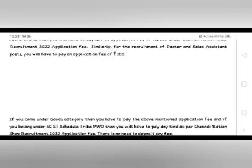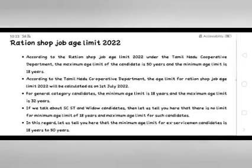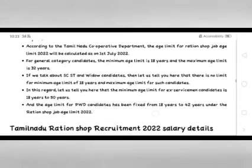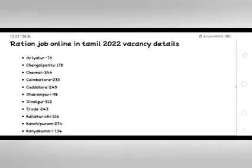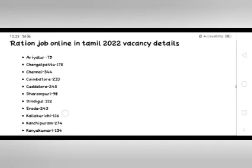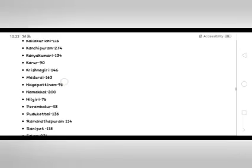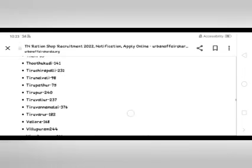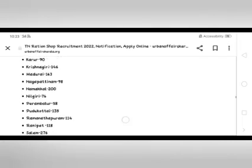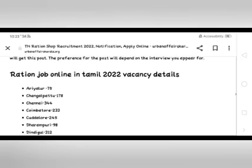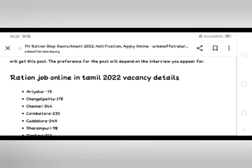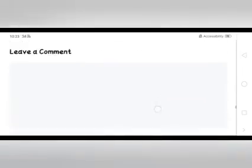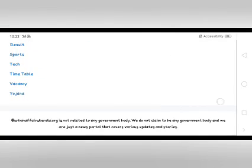Look at this video. I'm going to tell you how to use it in the same way. If you use it in the same way, you can use it in the same way. Thank you.